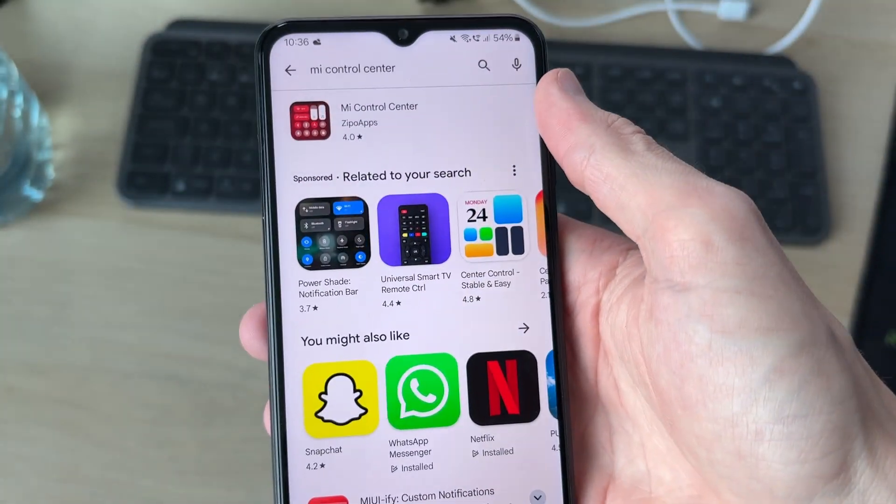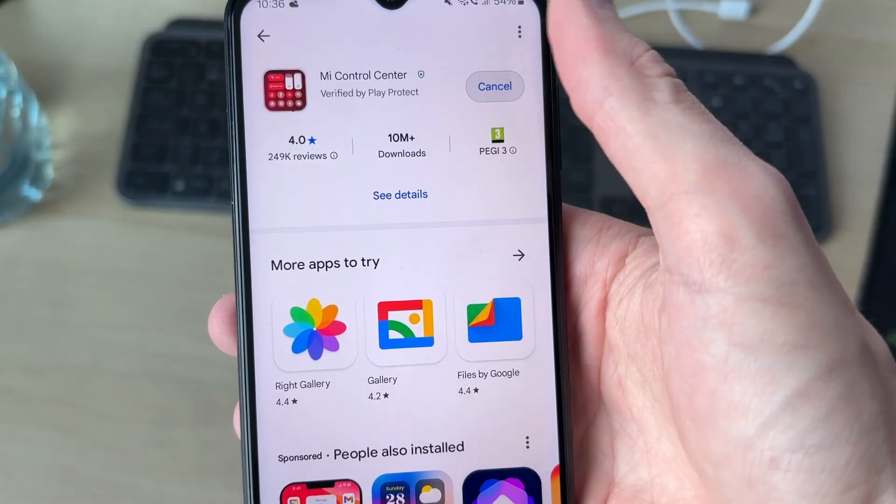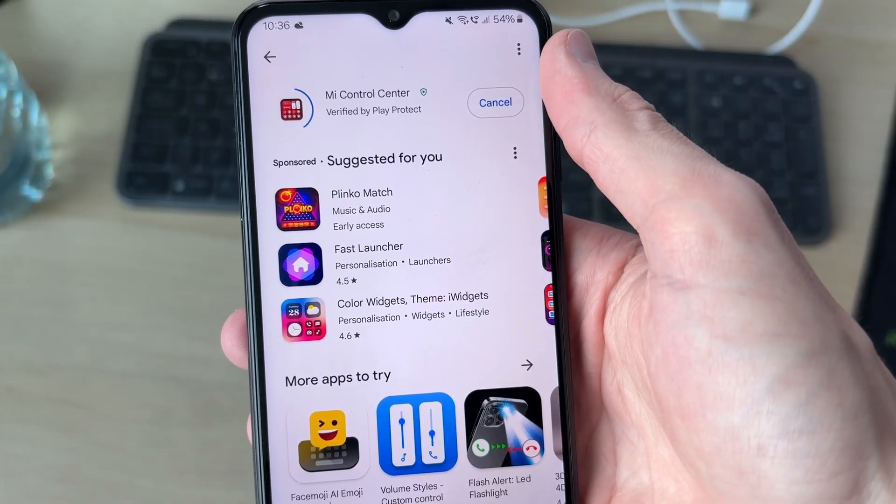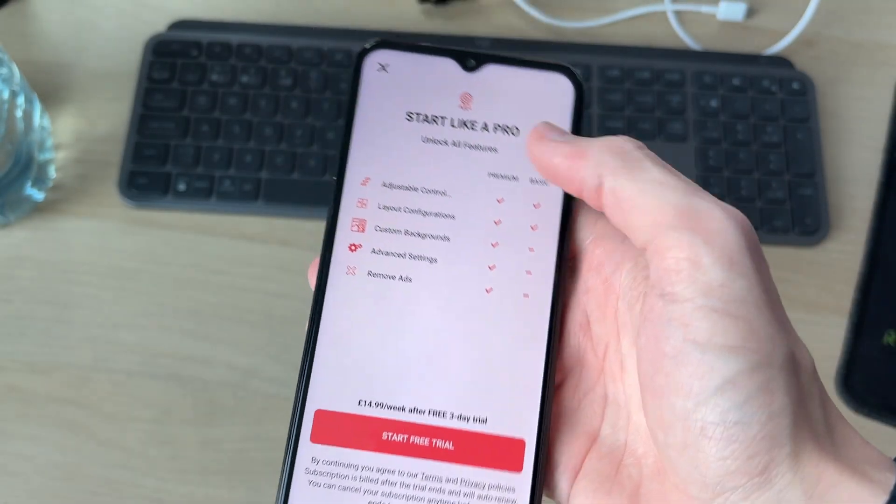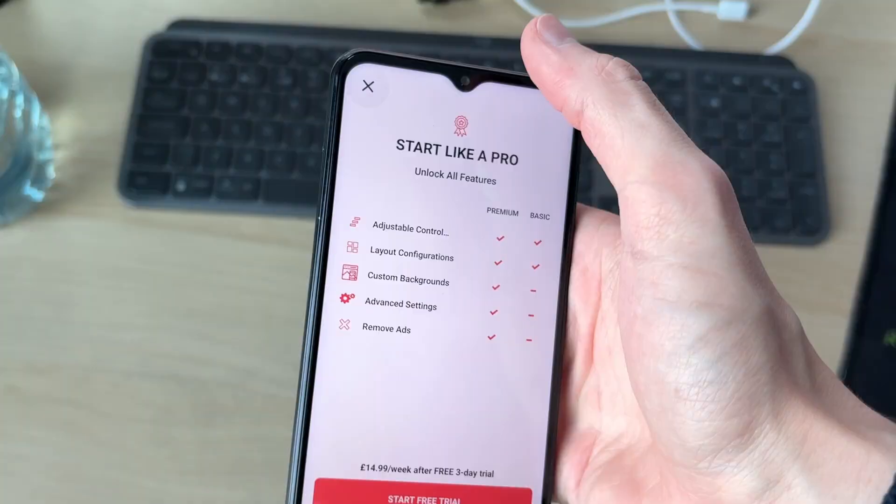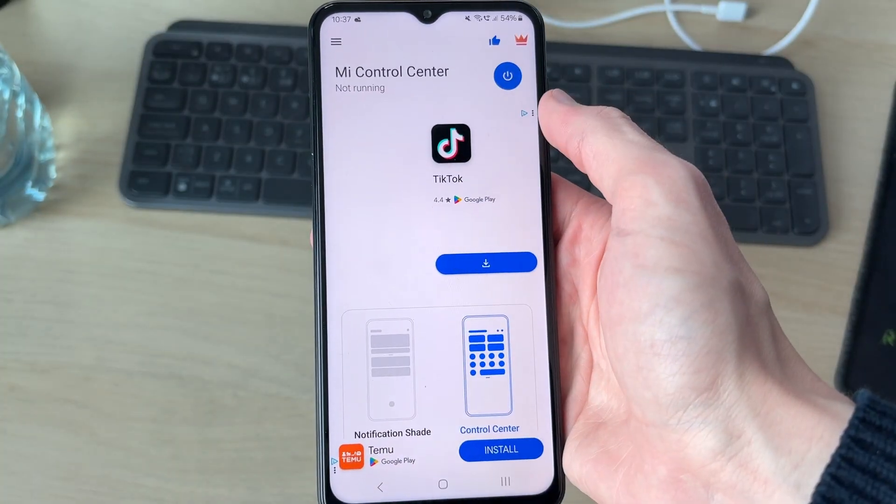Here it is at the top. We can tap on it and go and install it. When it's finished, go and open it up. The app is going to need various different permissions. Press the on button in the top right.